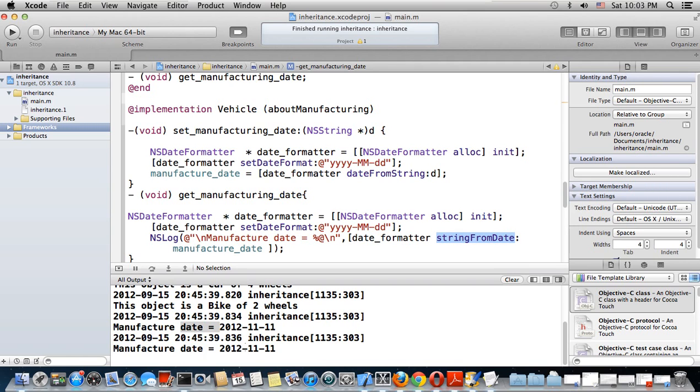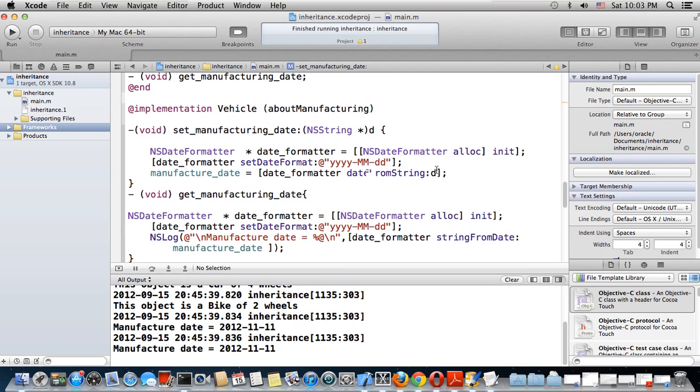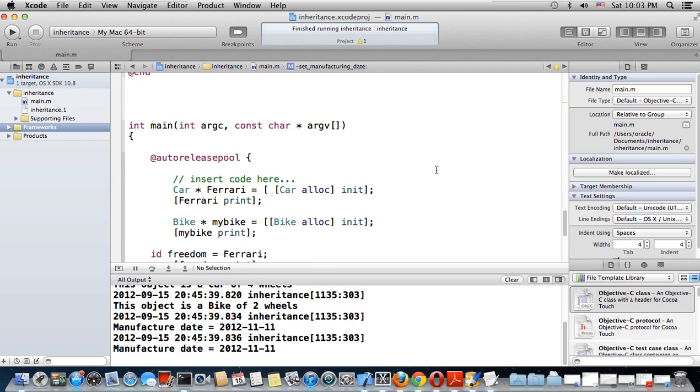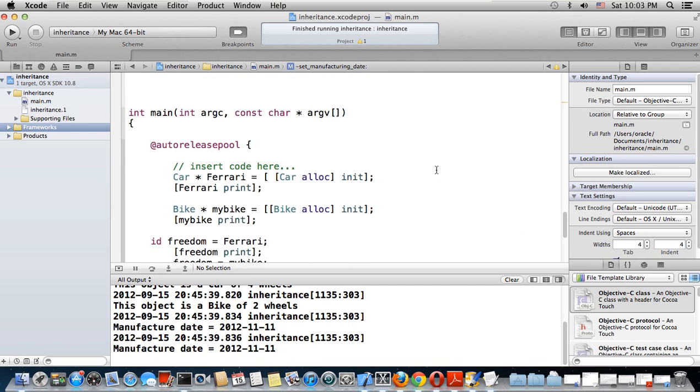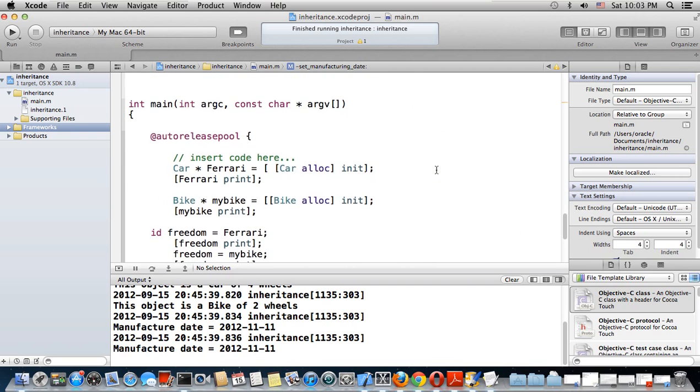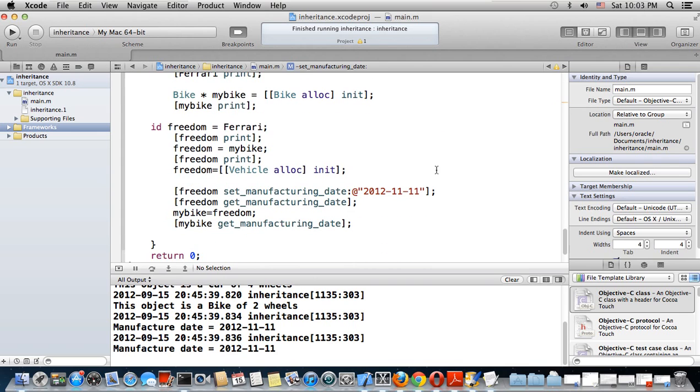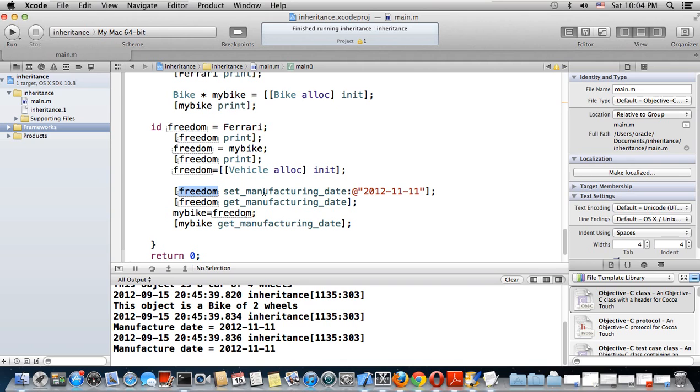I use string_from_date with the manufacture_date object of type NSDate. The date_formatter will let me print out this string from the NSDate, which will be 2011-11-15.